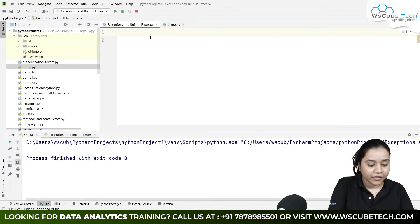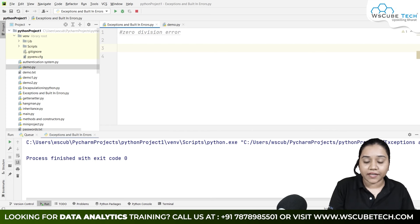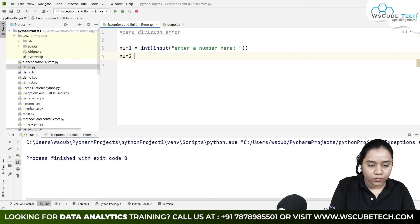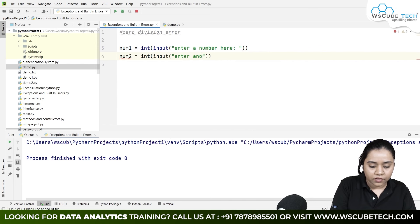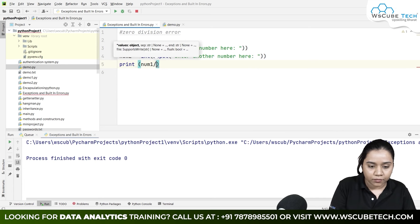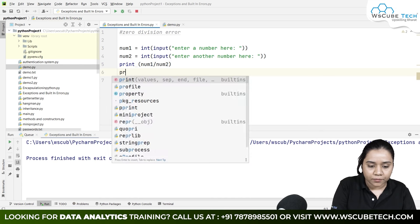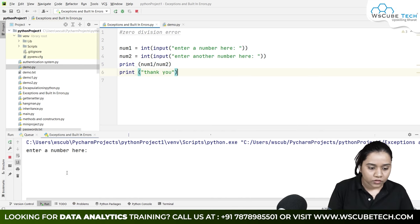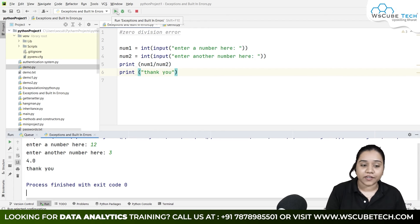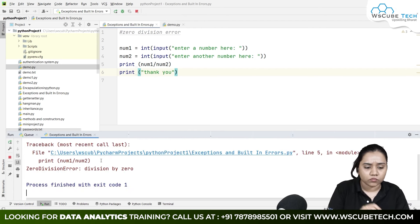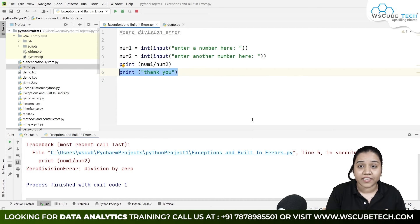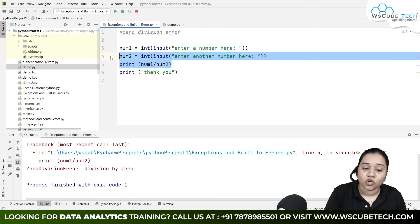Let me demonstrate with zero division error. I'll create variables: number1 equals int(input('enter a number')) and number2 equals int(input('enter another number')), then print number1 divided by number2. If I run it with 12 and 3, I get 4. But if I write 12 divided by 0, it gives me a zero division error and the next line — print thank you — does not execute, because Python stops the program wherever the error occurs.